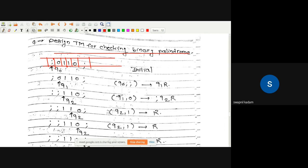q0 will read this semicolon and change its state to q1. q1 will read this zero, make it a semicolon, change its state to q2, and move to the extreme right-hand side to check the end — because now it is going to check end to end.